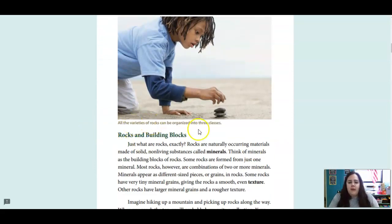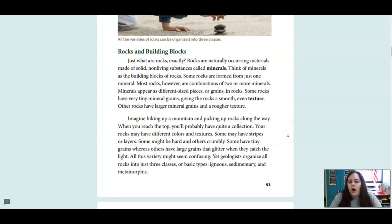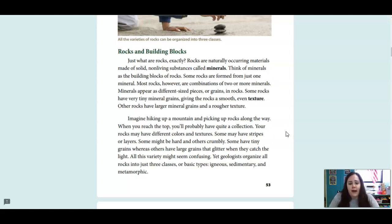All the varieties of rocks can be organized into three classes. What are rocks exactly? Rocks are naturally occurring materials made of solid, non-living substances called minerals. Think of minerals as the building blocks of rocks. Some rocks are formed from just one mineral. Most rocks, however, are combinations of two or more minerals.